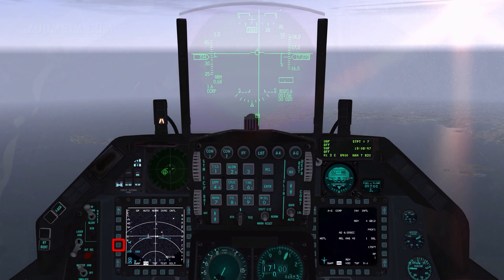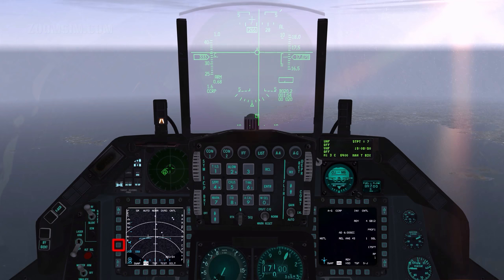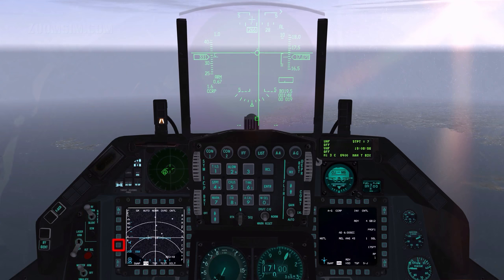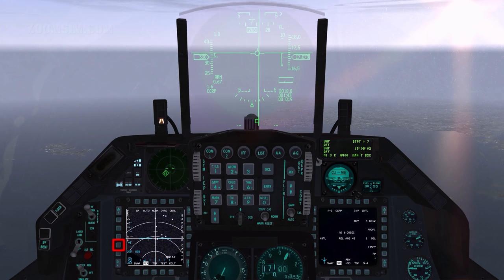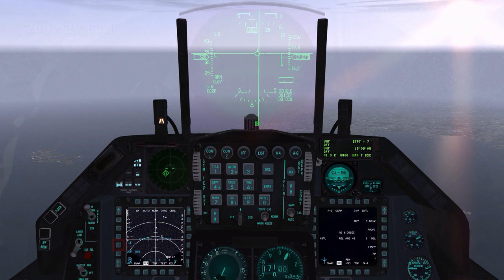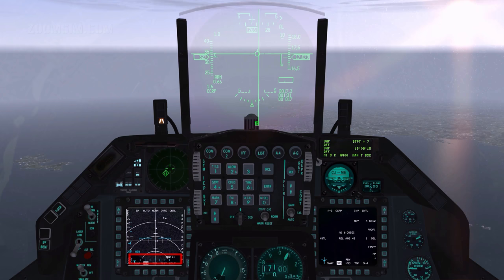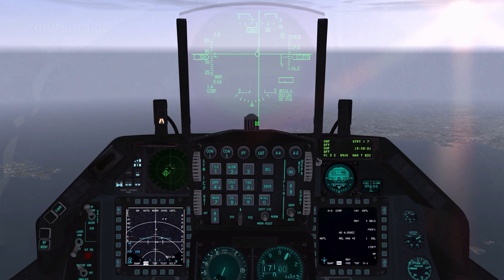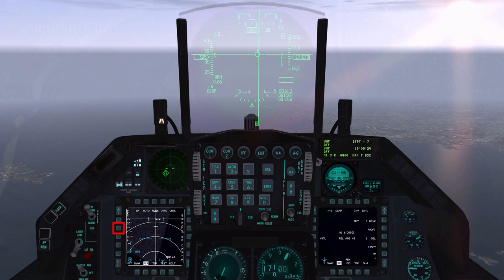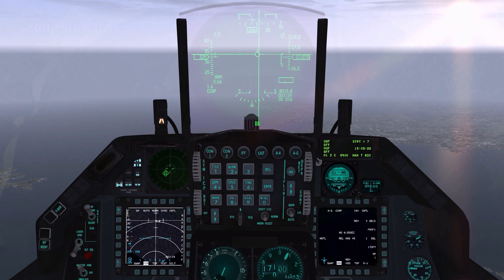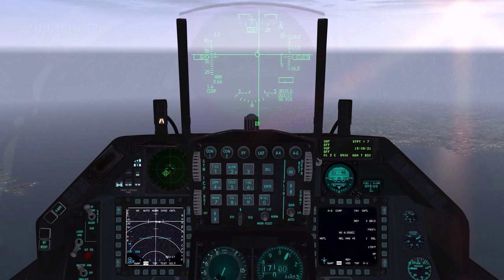Radar azimuth can be set to 120, 60, or 20 degrees. The smaller the area the radar has to scan, the faster it can update. Options are 6, 2, and 1 — single-digit representations of one half of the scan ranges. To set radar azimuth, cycle the settings with OSB 17. Azimuth scale and antenna current position are shown on the bottom of the display. Range can be set between 10 and 80 nautical miles; optimal range is under 20 miles. To adjust range, press OSB 19 and OSB 20. Quarter, half, and three-quarter range cues are displayed on the right.